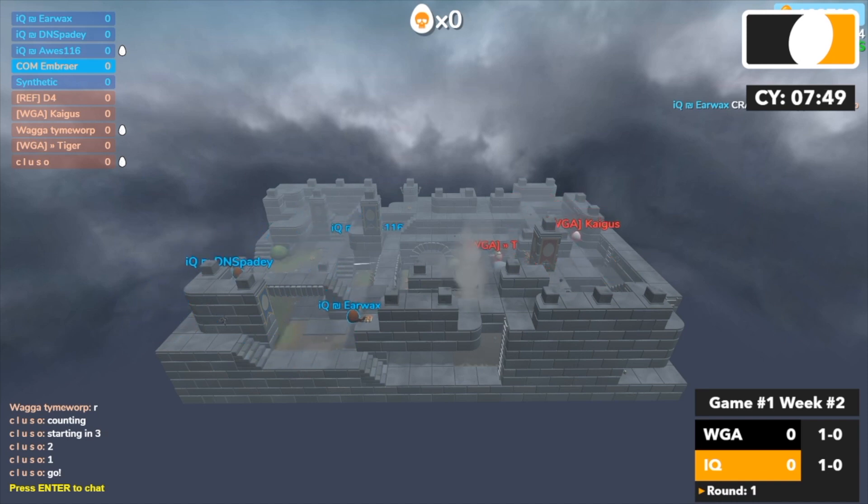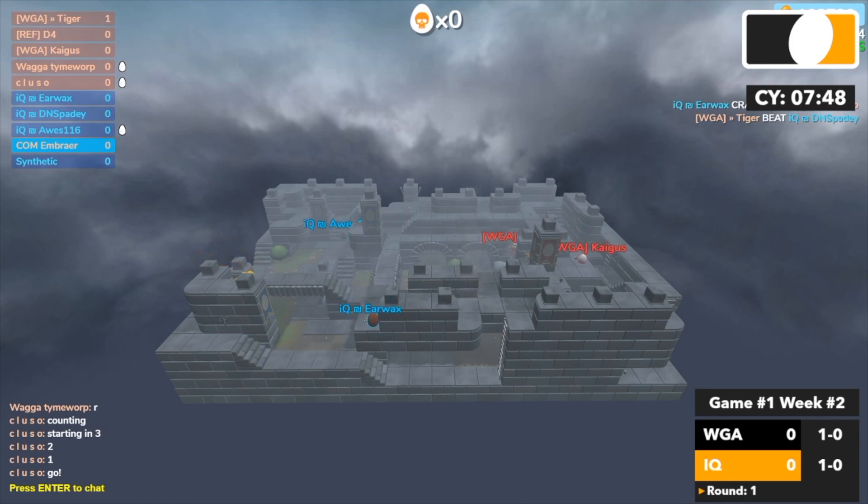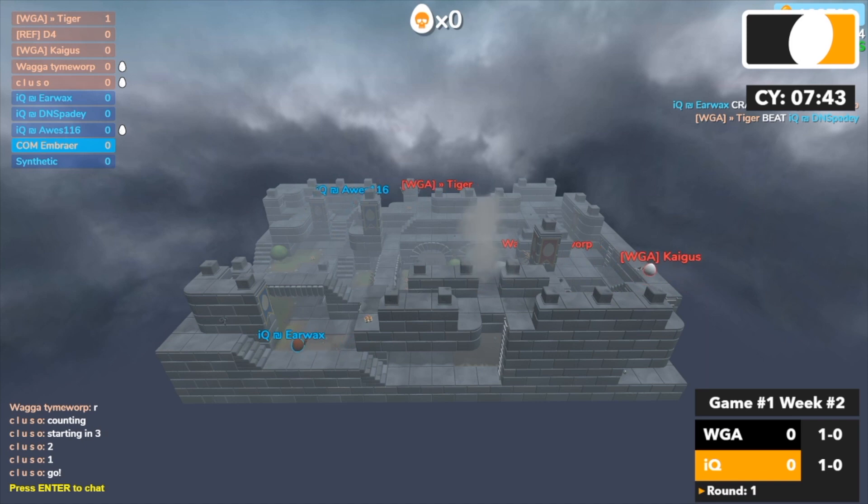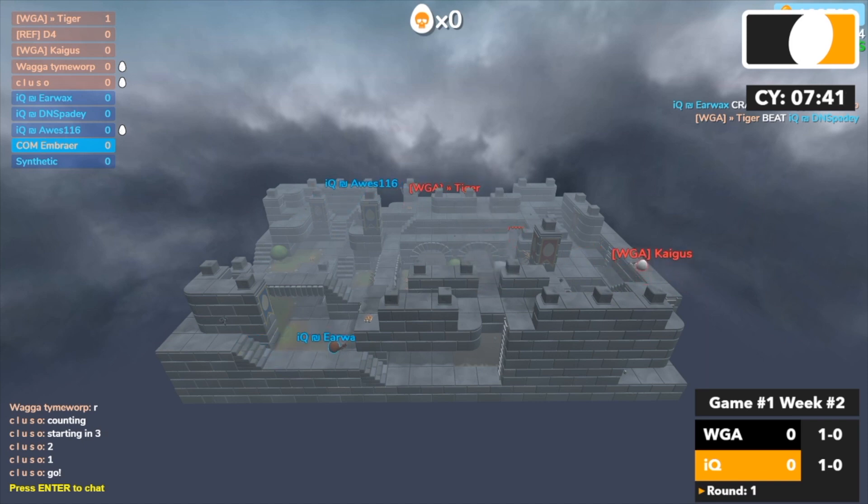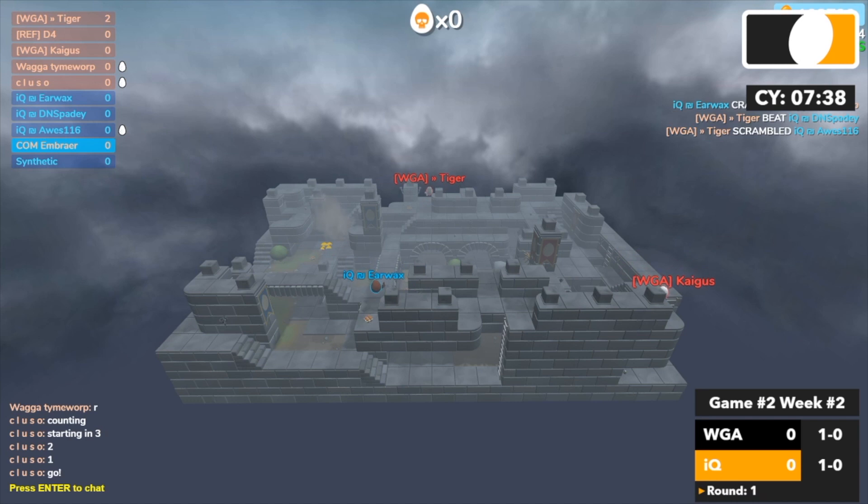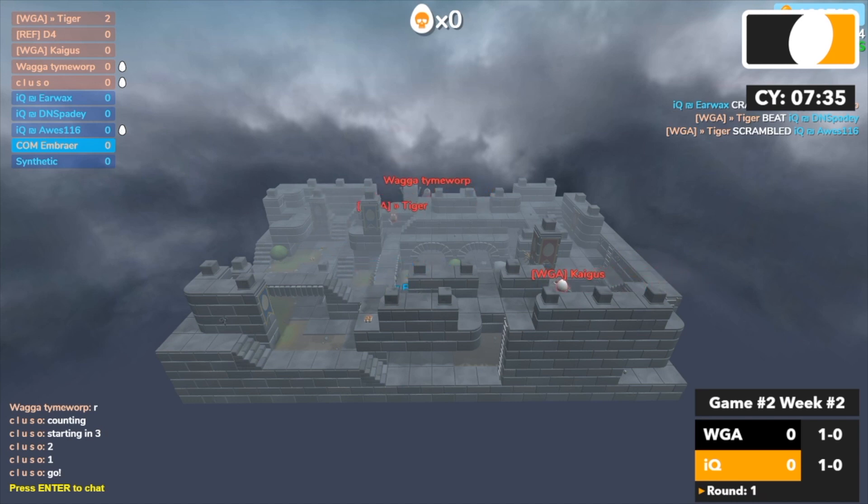I think earwax is gonna pull through. Oh, Tiger with a pick onto Spadey from across the map, that was nice. Tiger pushing up, Tiger has Tiger onto Awesome. Tiger almost, oh my god Tiger with a beautiful prediction nade and the miner onto Awesome.